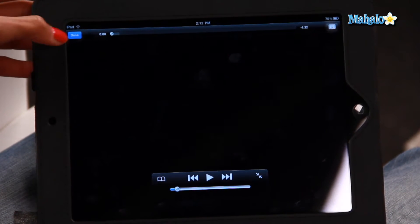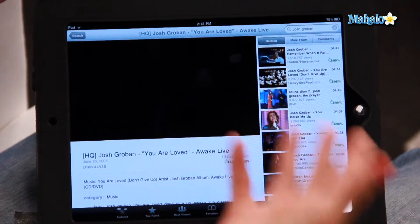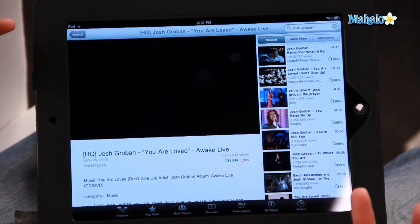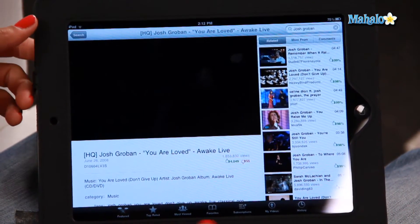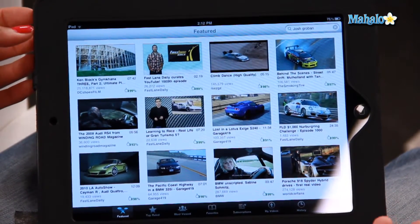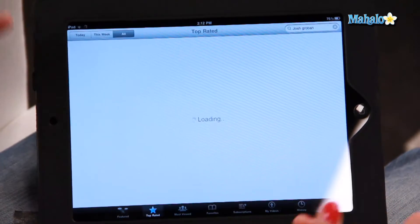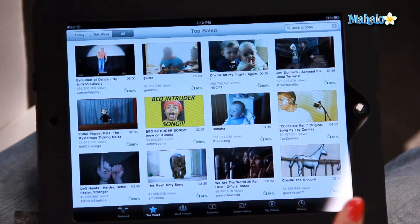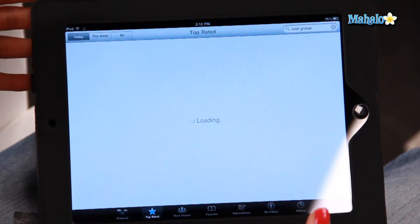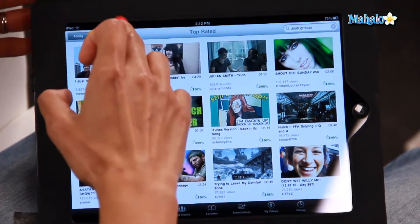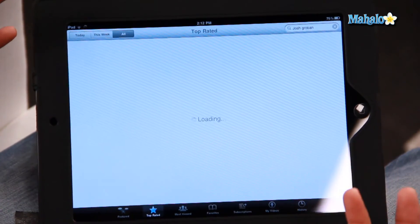Once you're done, you can just click Done in the top left-hand corner and it will go back to the previous screen. Now another thing you can do, if you're not sure what you want to search for, you can go to any of these icons down the bottom. For instance, Featured — if you want to find something that's popular on YouTube, you can click on Featured and see what everyone else is viewing. You can also see the top rated videos for today, for this week, or basically of all time. It's really helpful and really user-friendly.